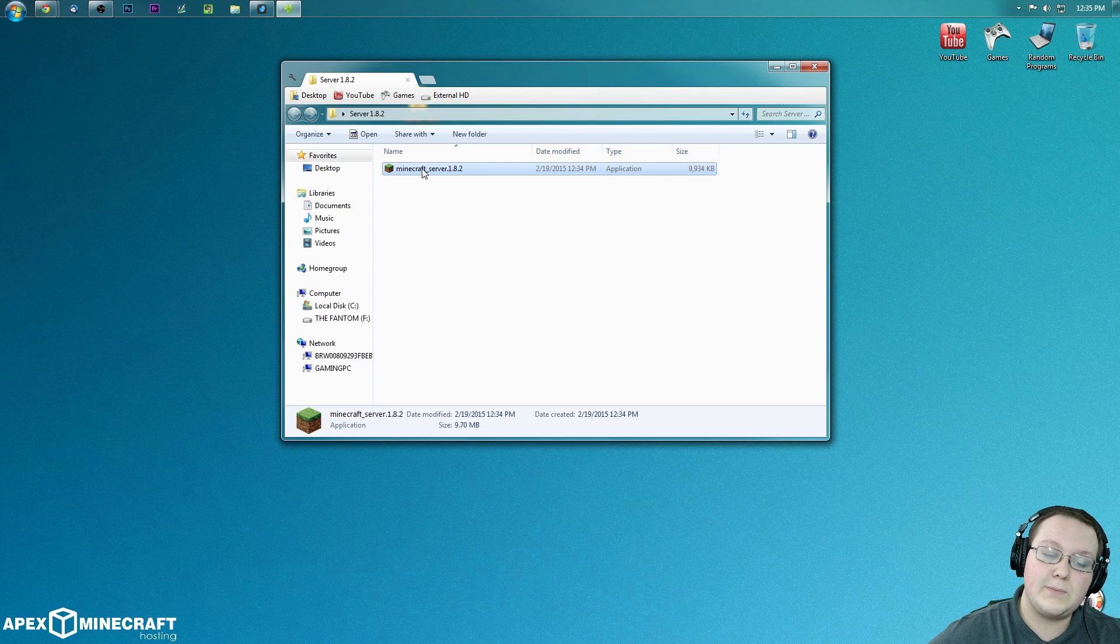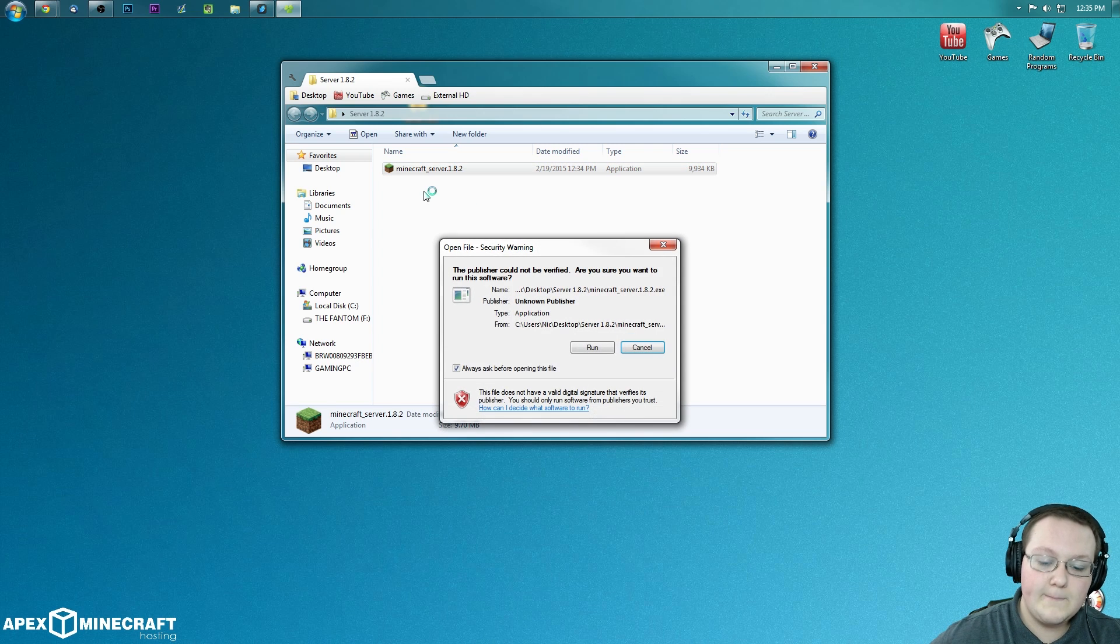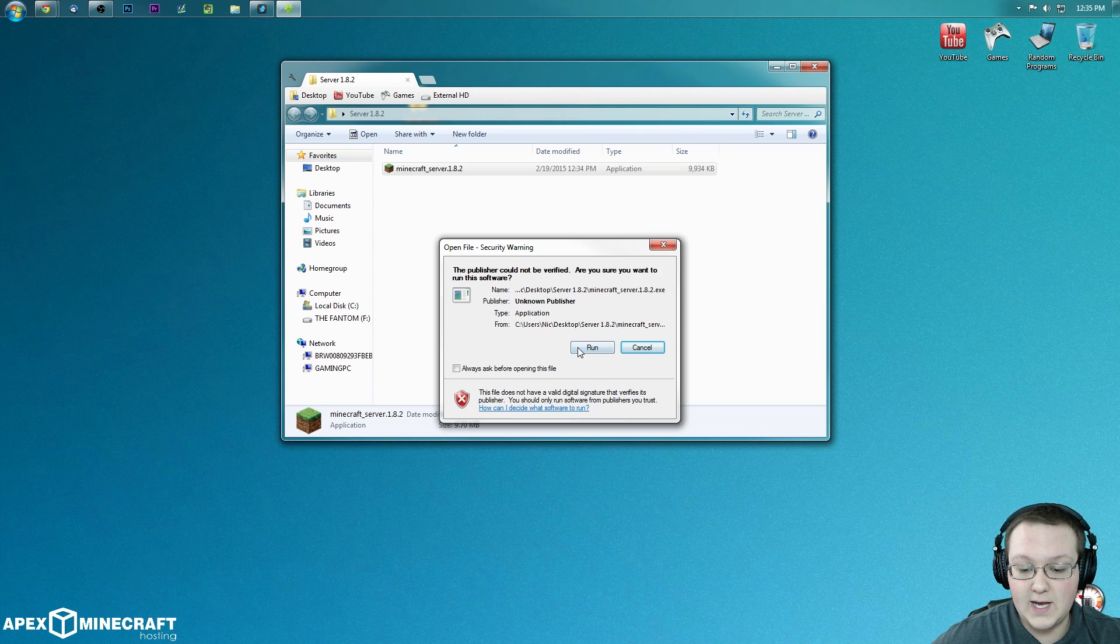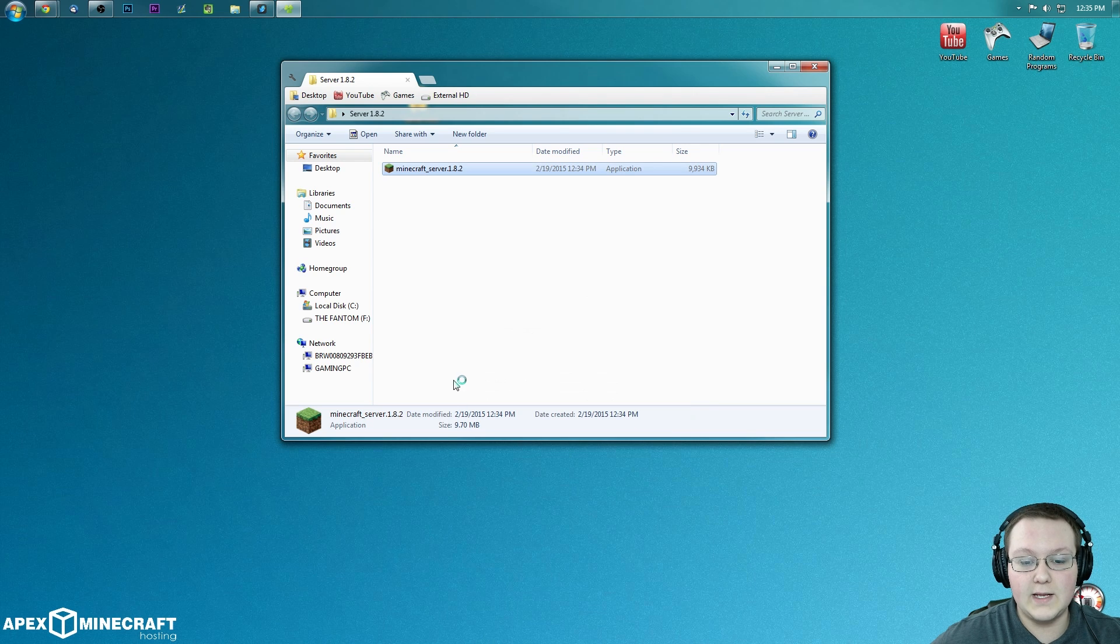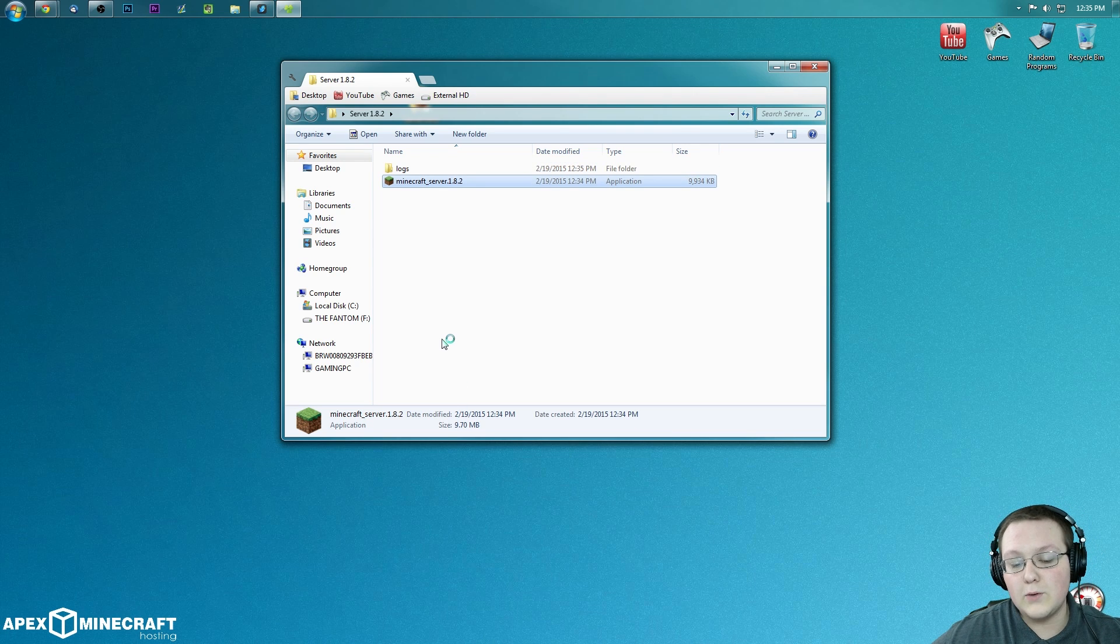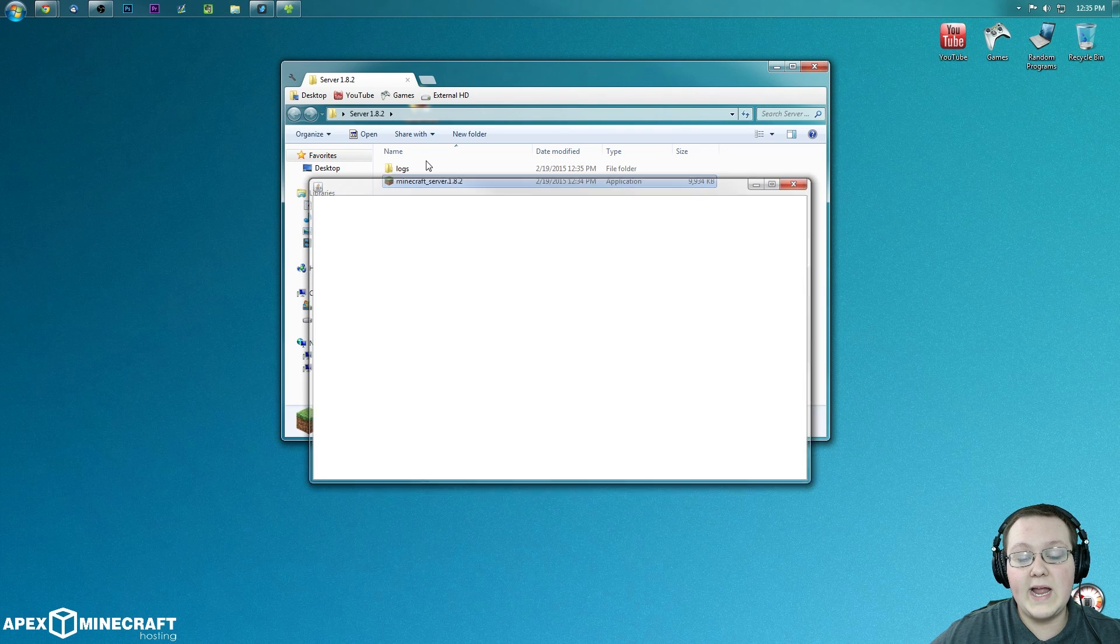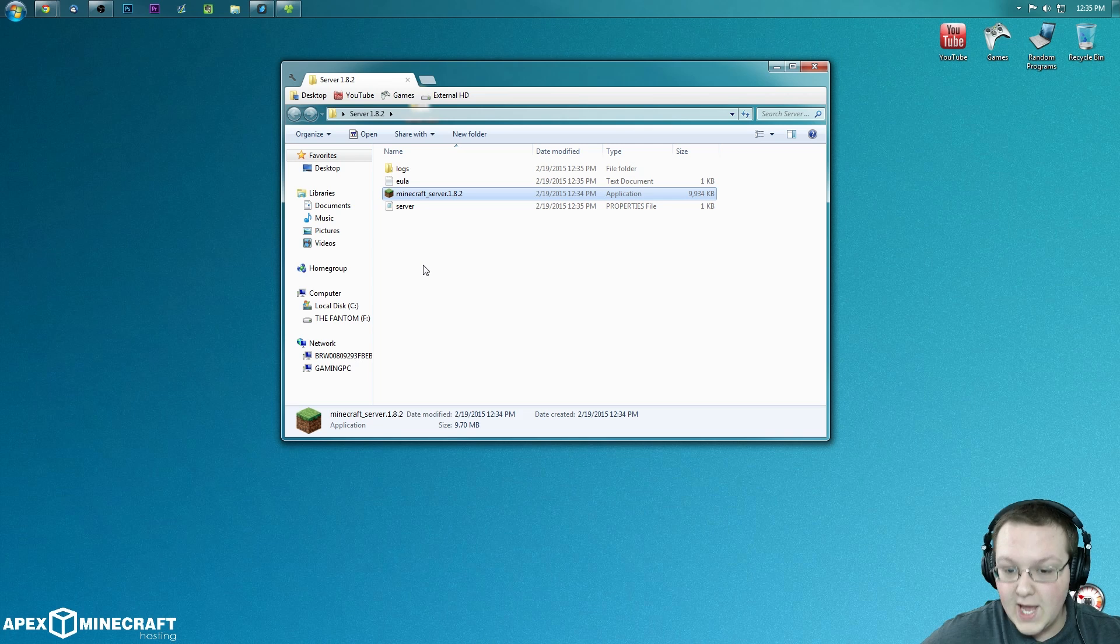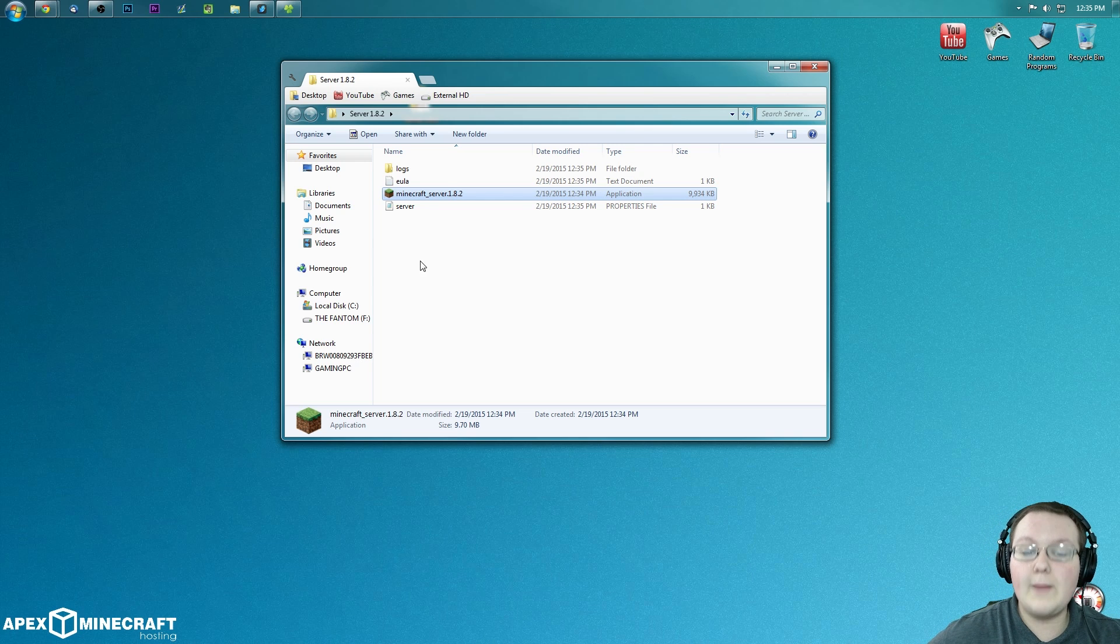Now what we want to do is simply double click on it. Go ahead and click run. I actually always want it to run, so I'm going to uncheck this box here and then click run. It will now go through, run the server, and generate some files. Now it's not going to generate everything you need. Why? Because we need to agree to the EULA.